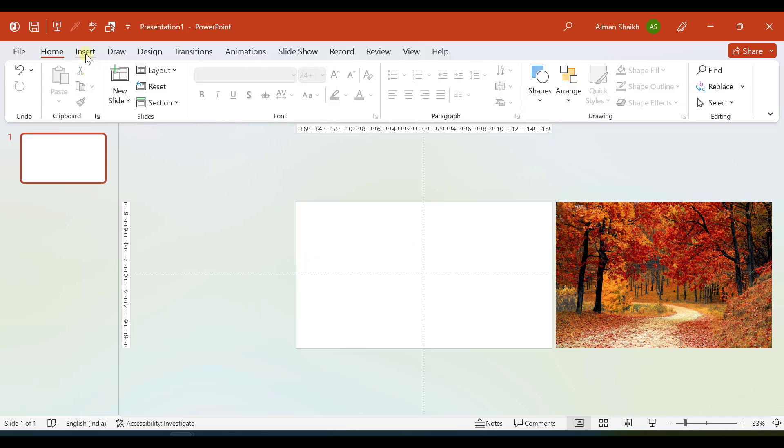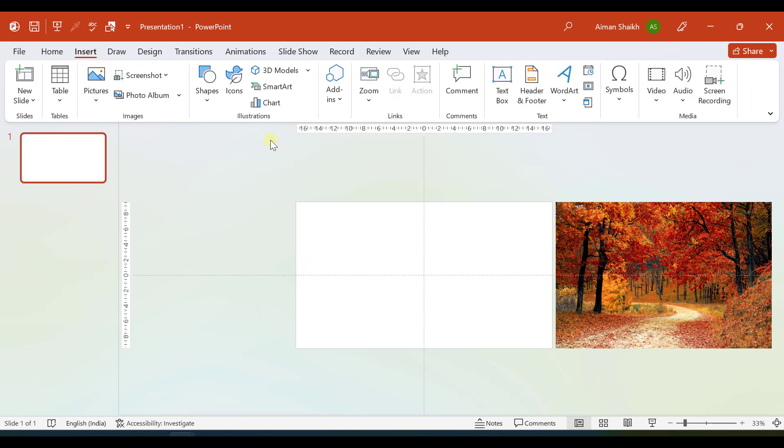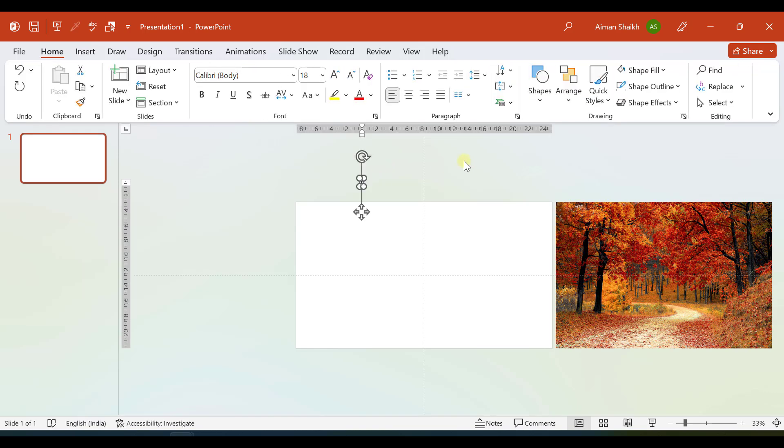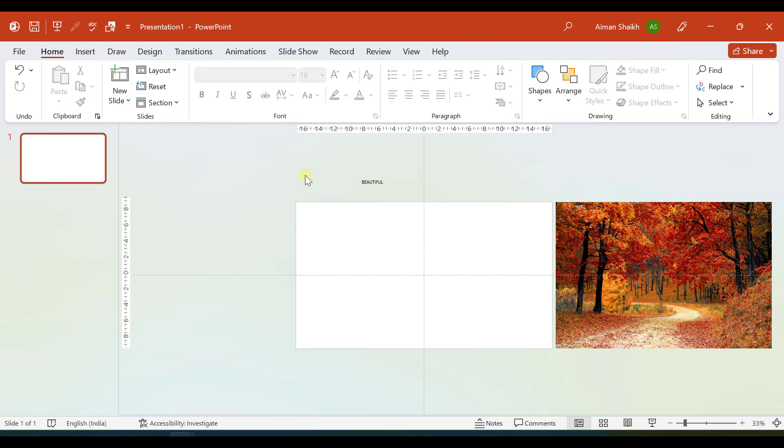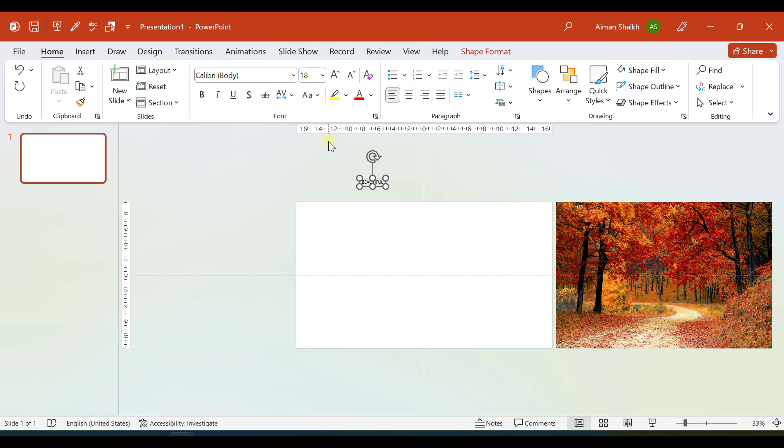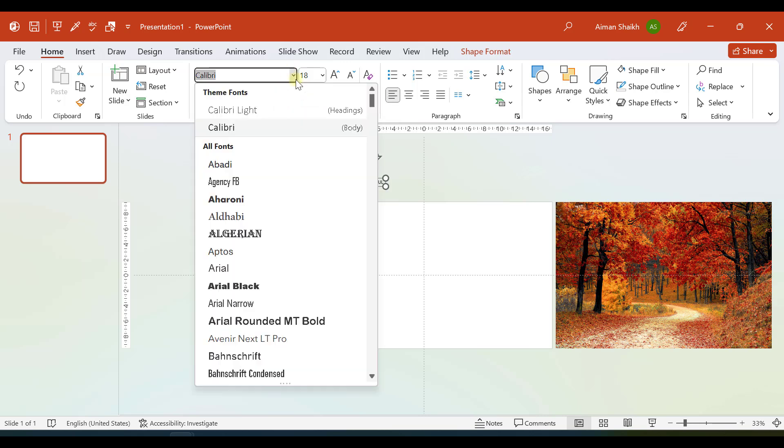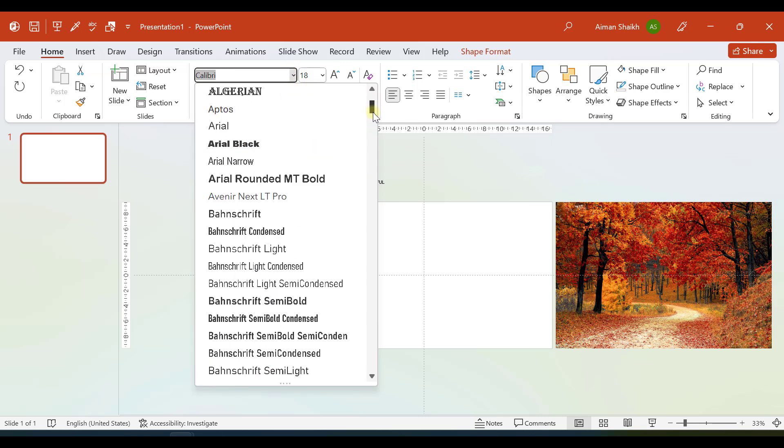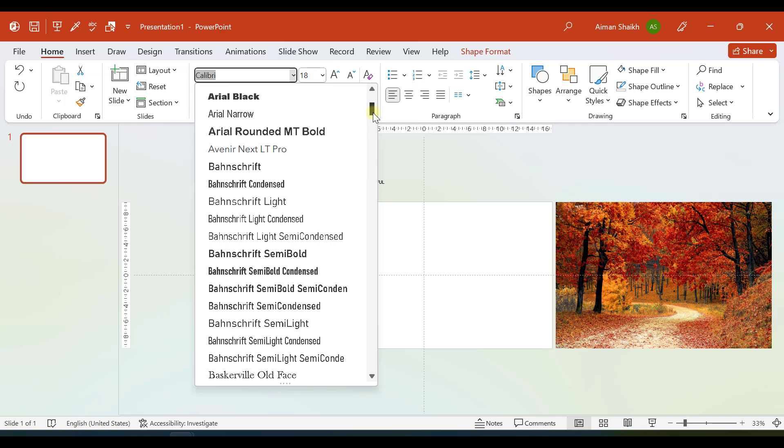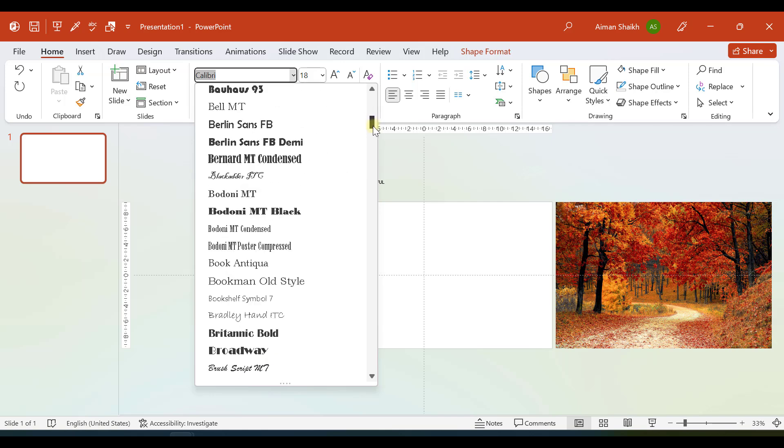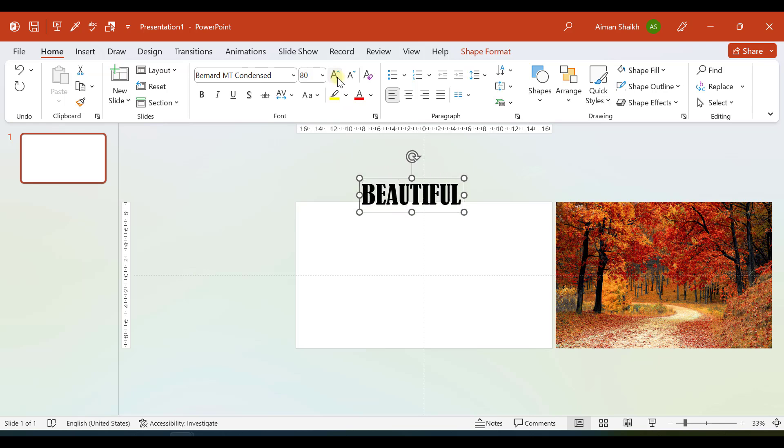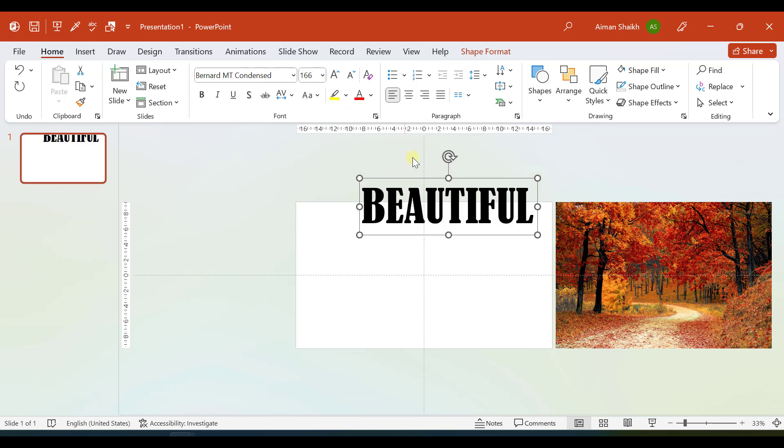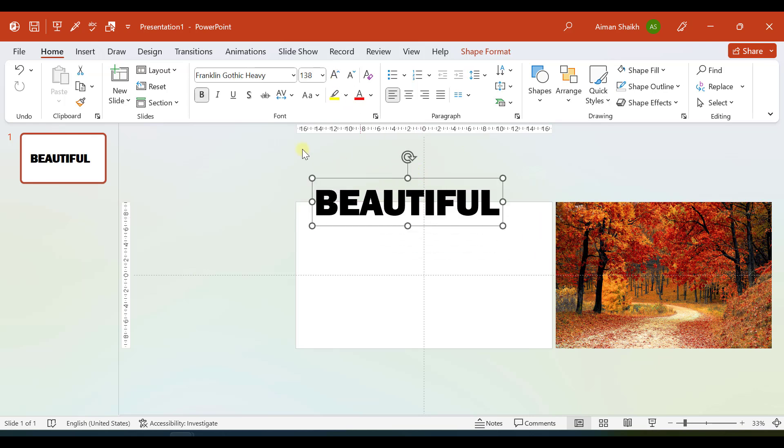We will go to Insert and let us have a text box. In that we will write Beautiful. Make sure we have uppercase letters. You can choose sentence case as well if you want. So let us choose this font.